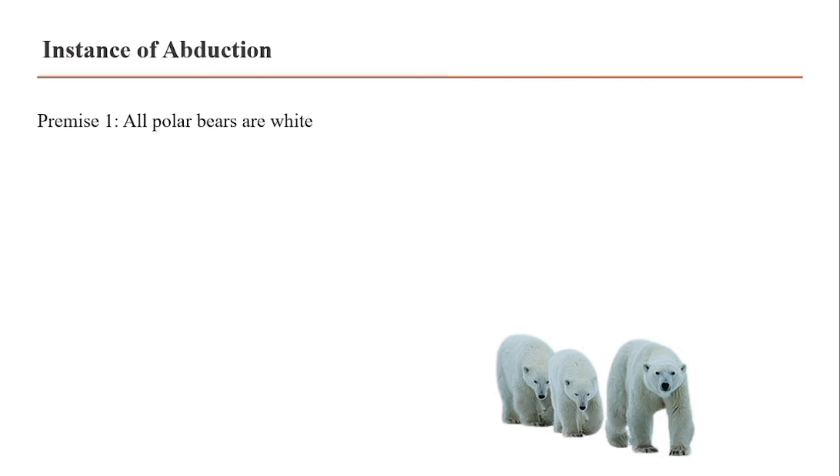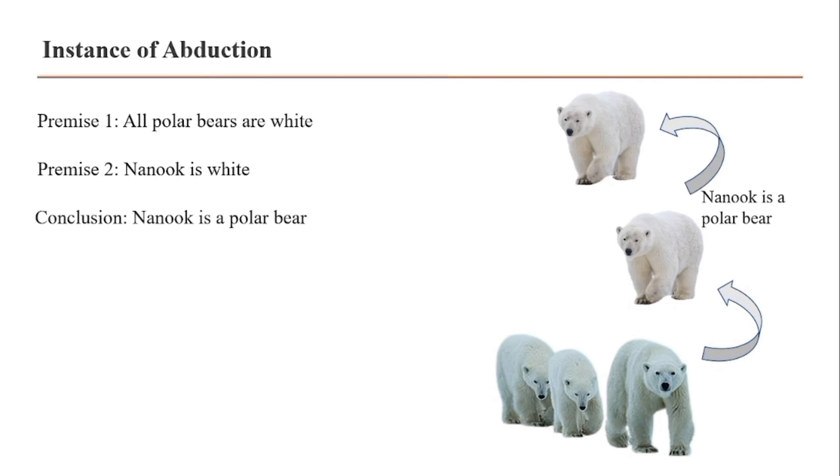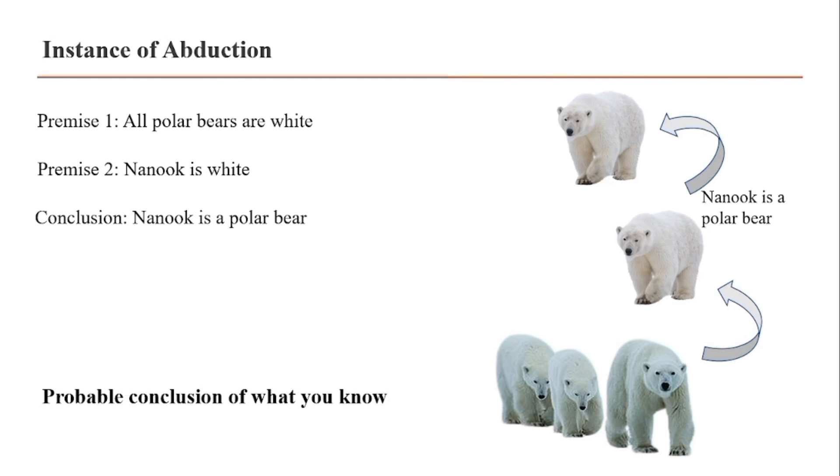For example, premise 1: all polar bears are white. Premise 2: Nanook is white. Conclusion: Nanook is a polar bear. So it is a probable conclusion based on what you know. This type of reasoning is mostly used to detect crime suspects.